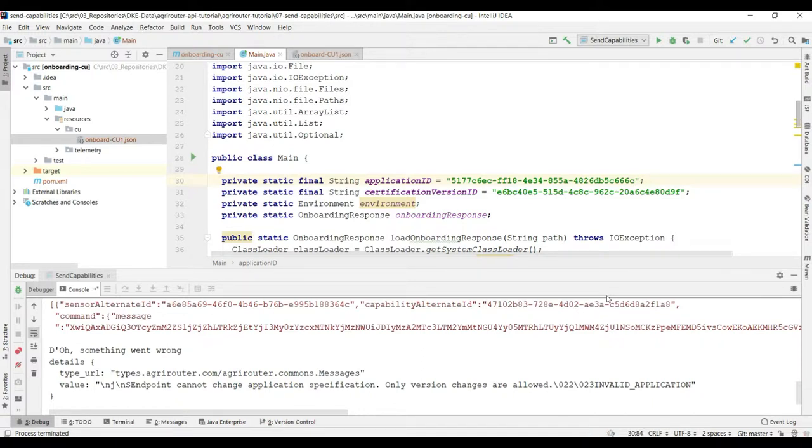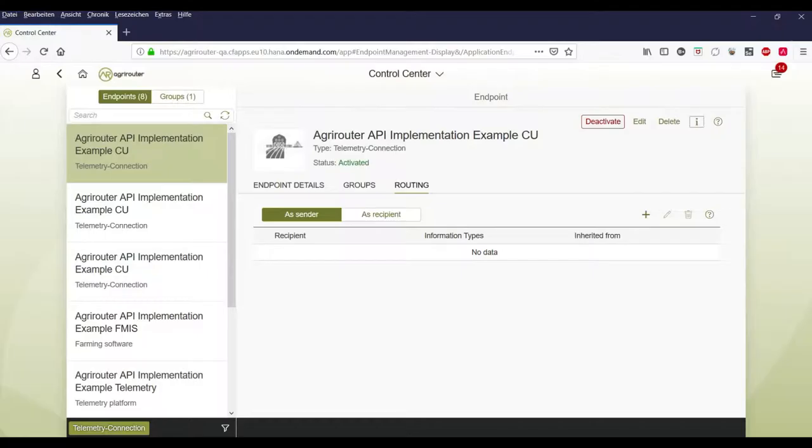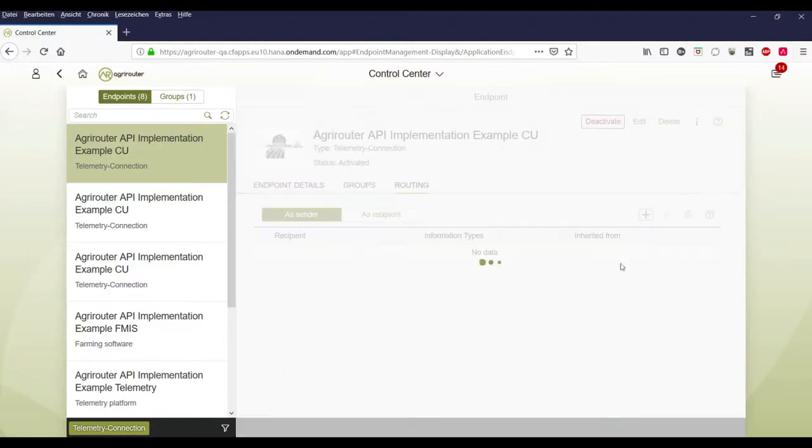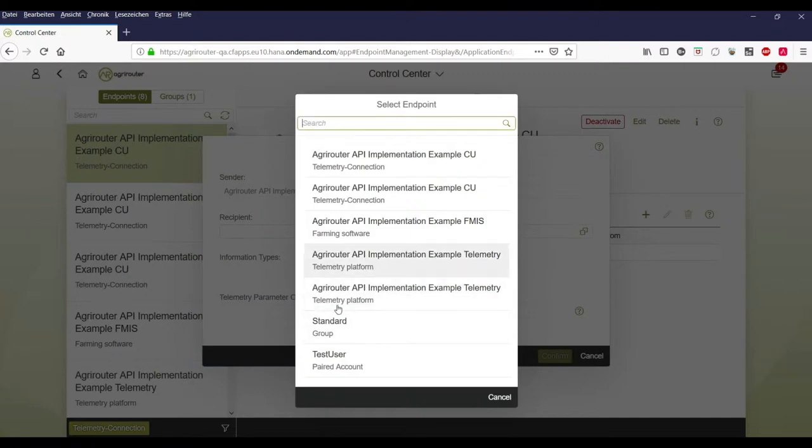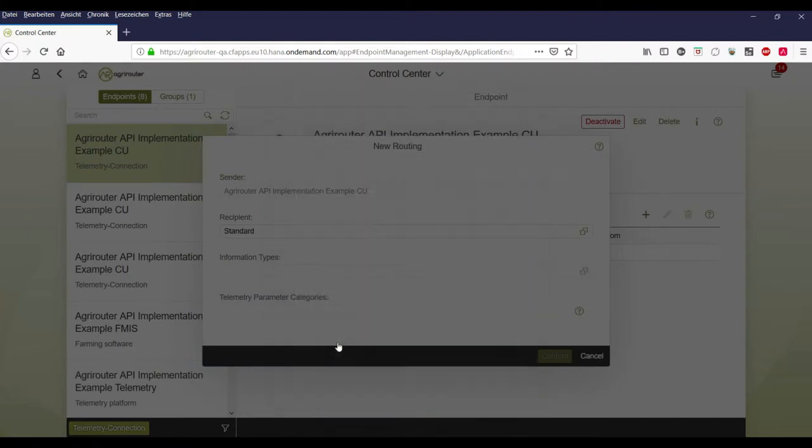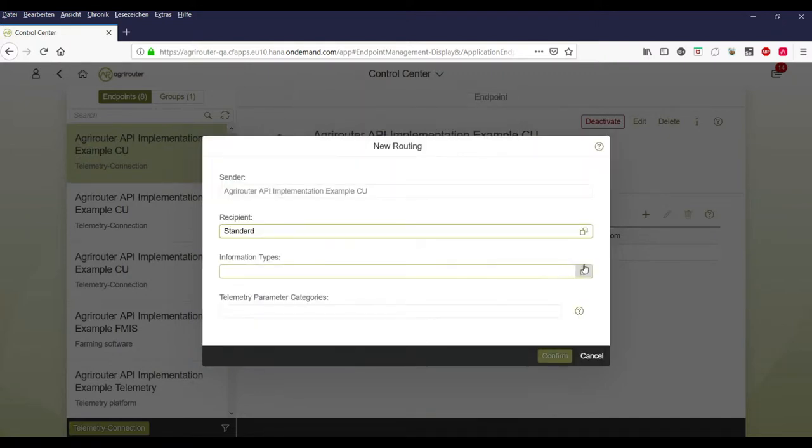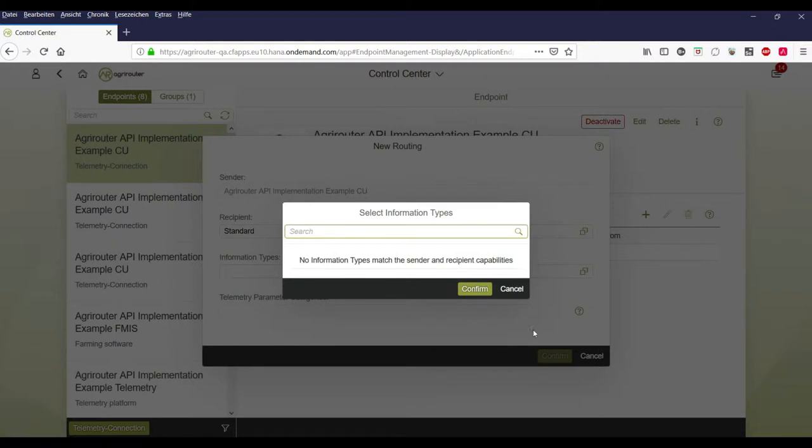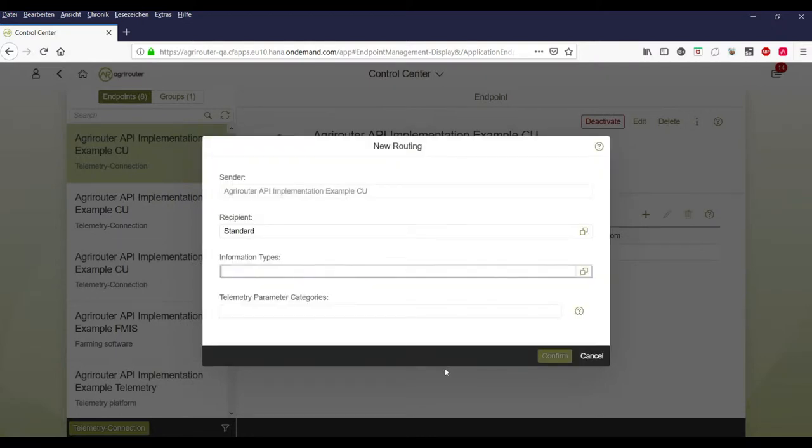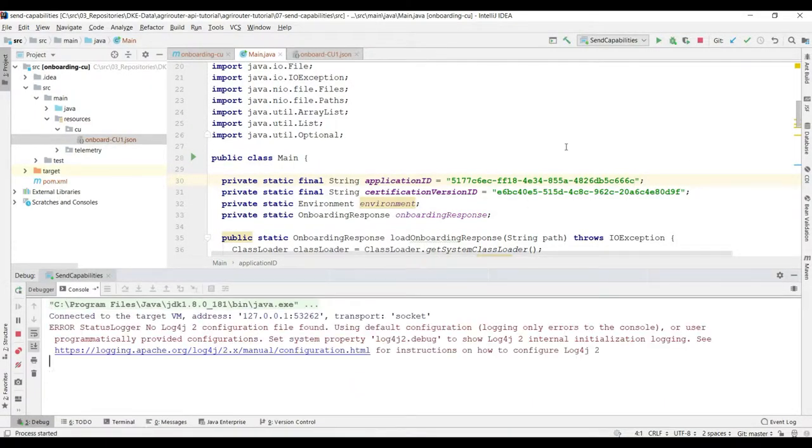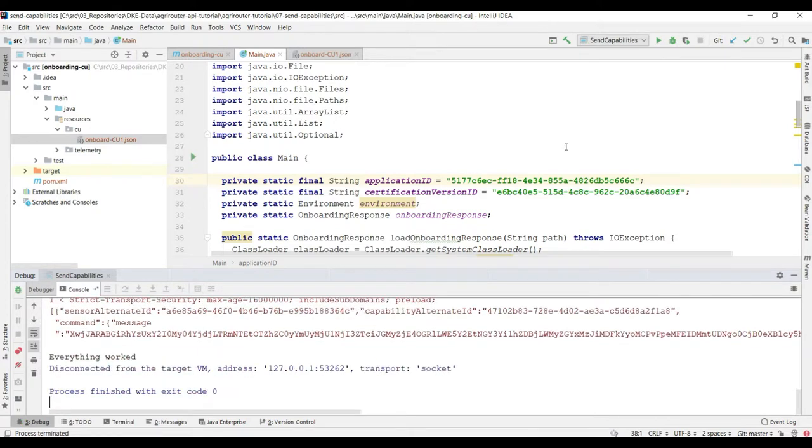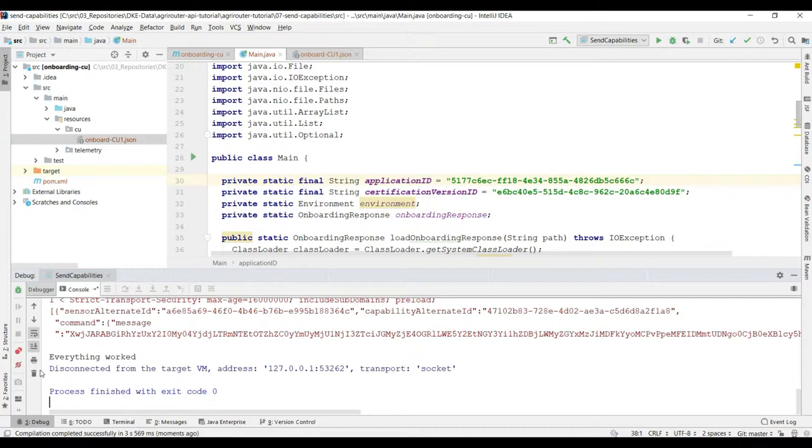And let's remove that one. I will show you in the agri-router UI that you still cannot set any routings. Nope. There's nothing you can do here. So I think we have to rerun our code. Oh. Everything worked. That sounds a little bit better.